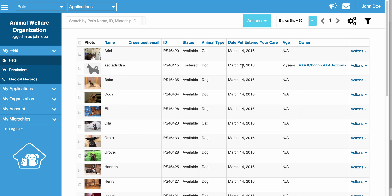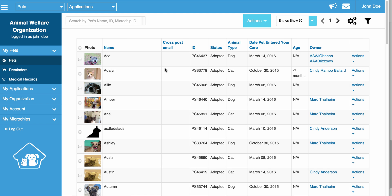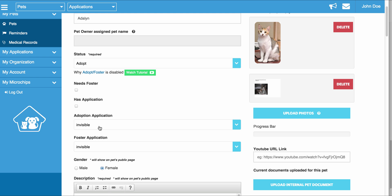How does the status automatically change? Any time that you process an Adoption in the system and you finalize an Adoption Application, the Pet Status is automatically going to move from whatever status it currently is to Adopted. When that happens, the owner's name is going to appear in the Owner column, and those dropdowns within the Pet Edit page are going to be automatically moved to invisible, because the Pet is Adopted and no one should be able to apply to Adopt or Foster that Pet anymore.